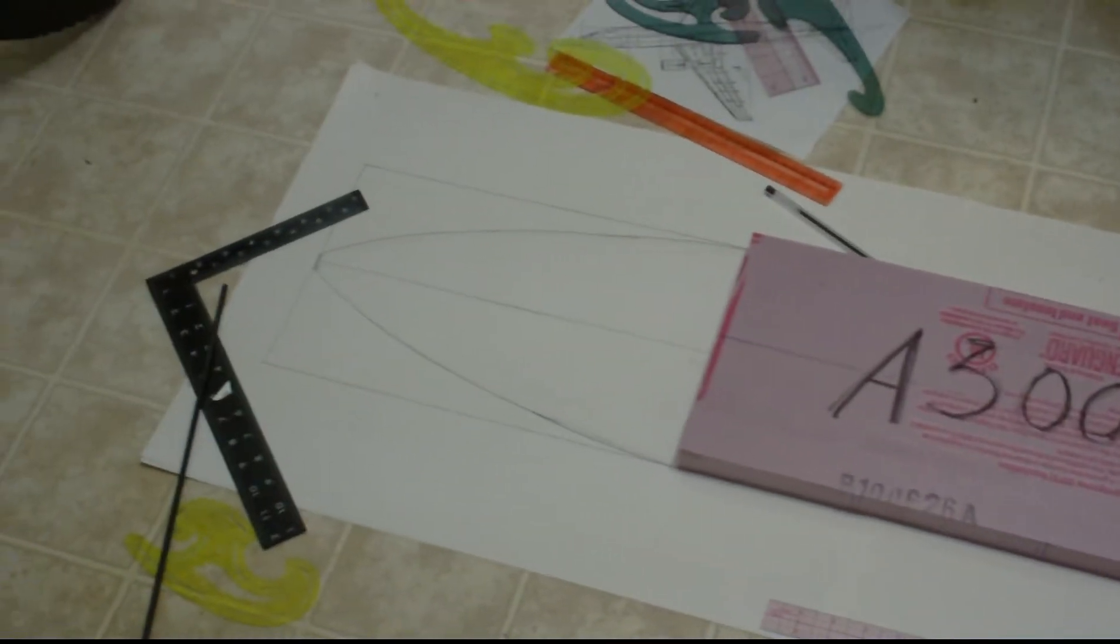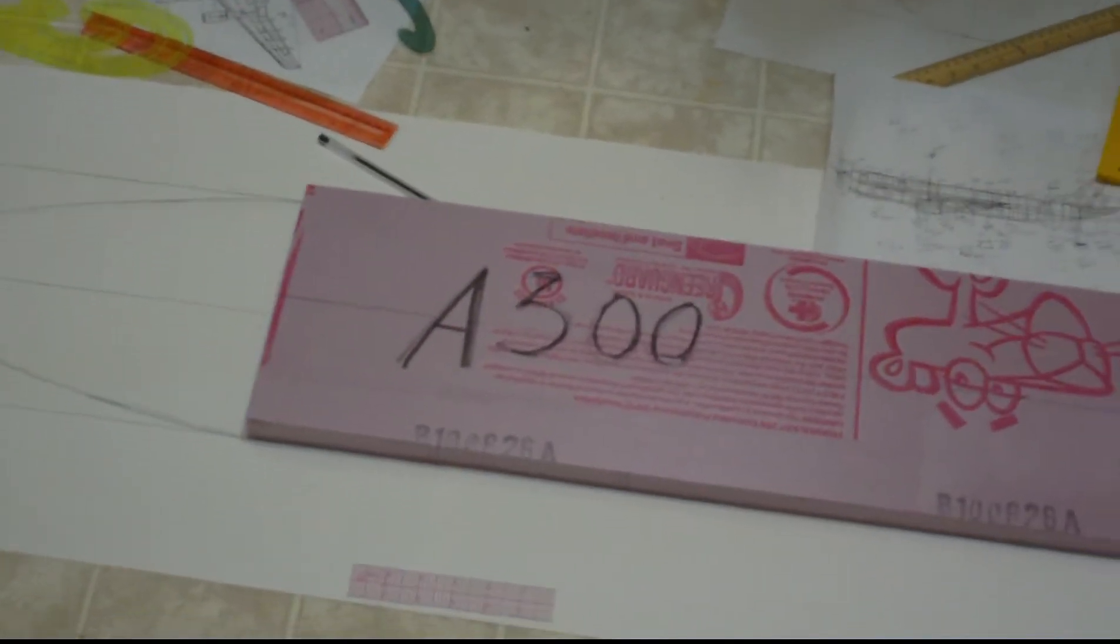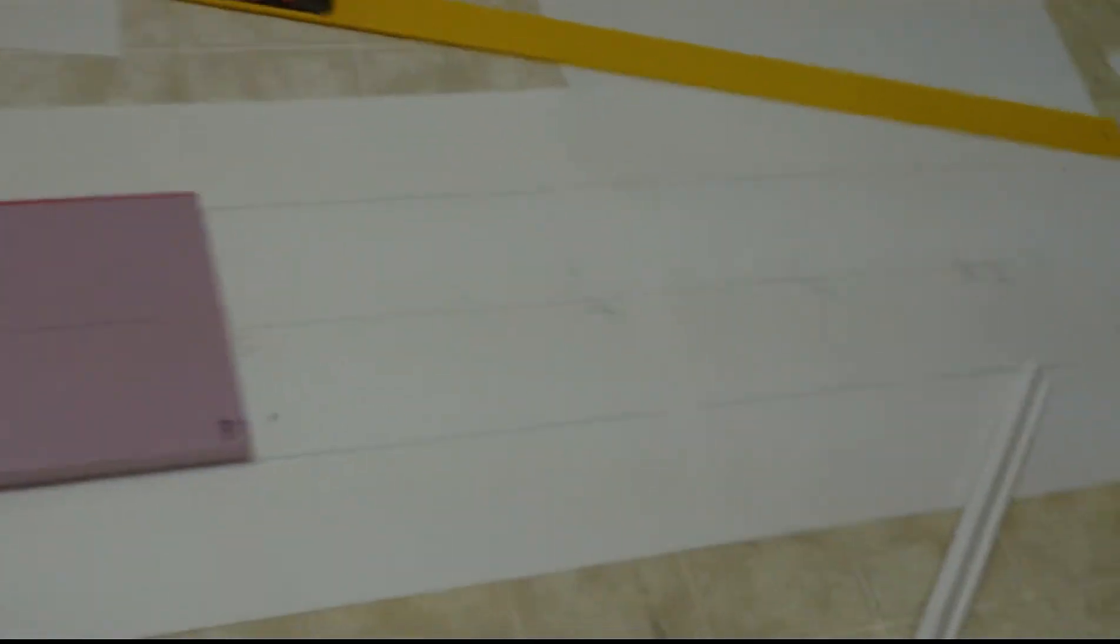Hey, this is DemonDriver back again with the Airbus A300 American Airlines Foamy EDF build.